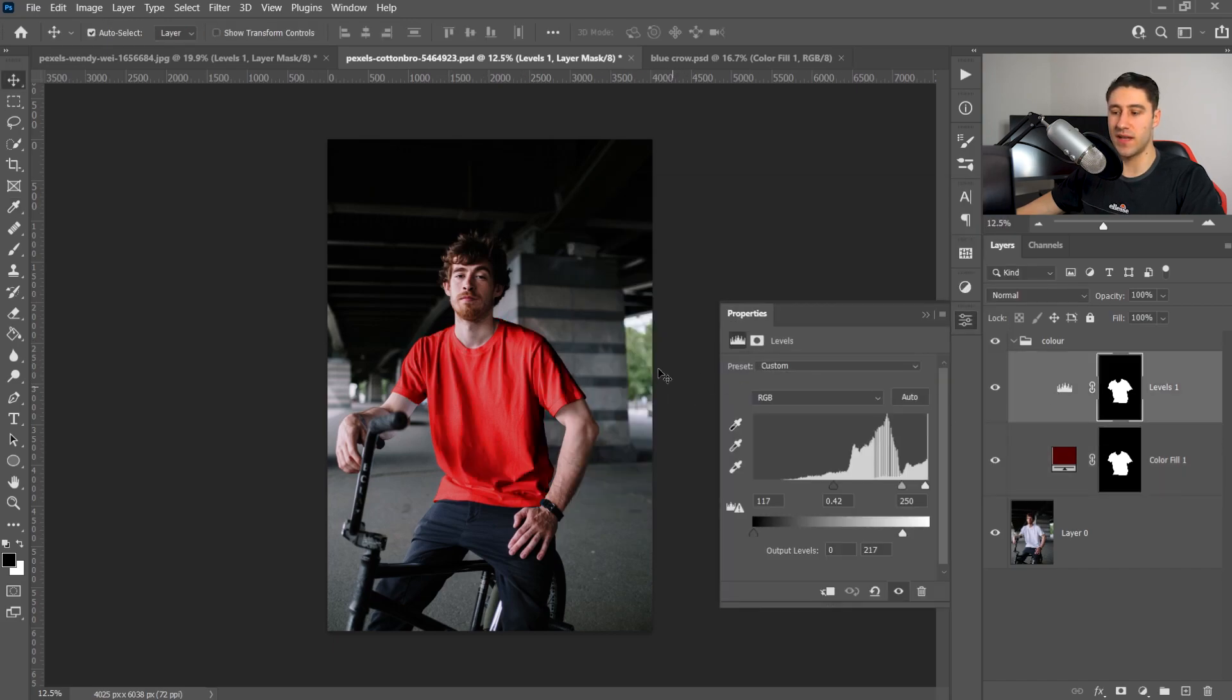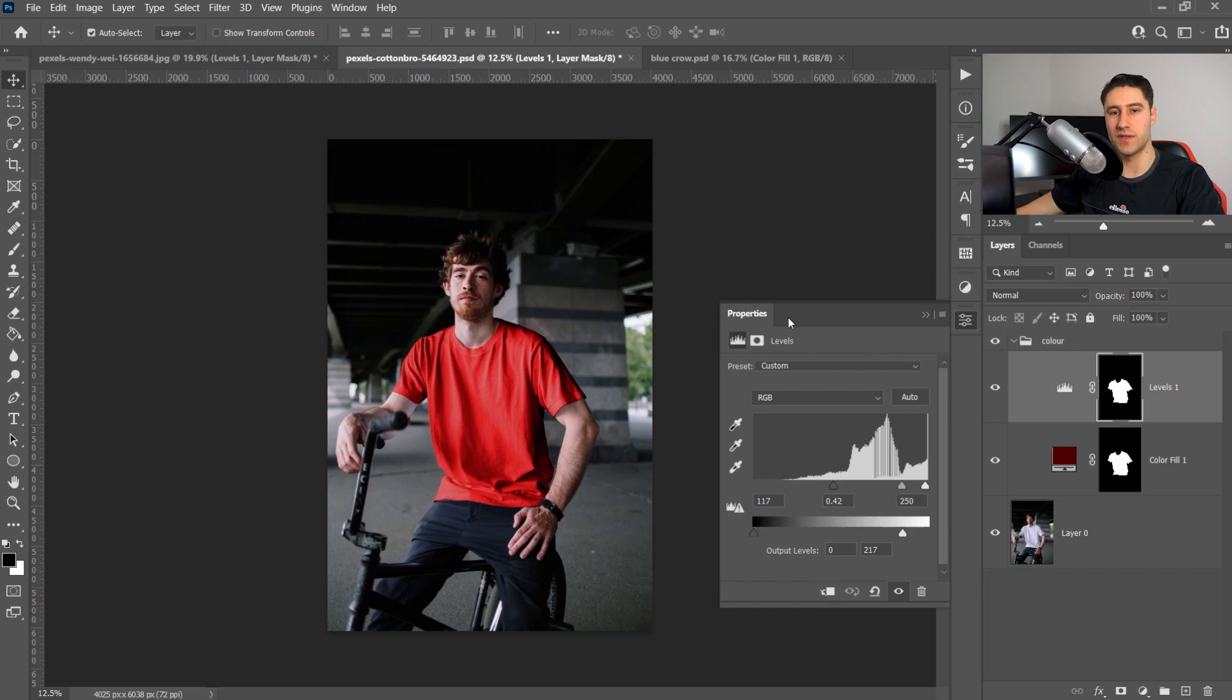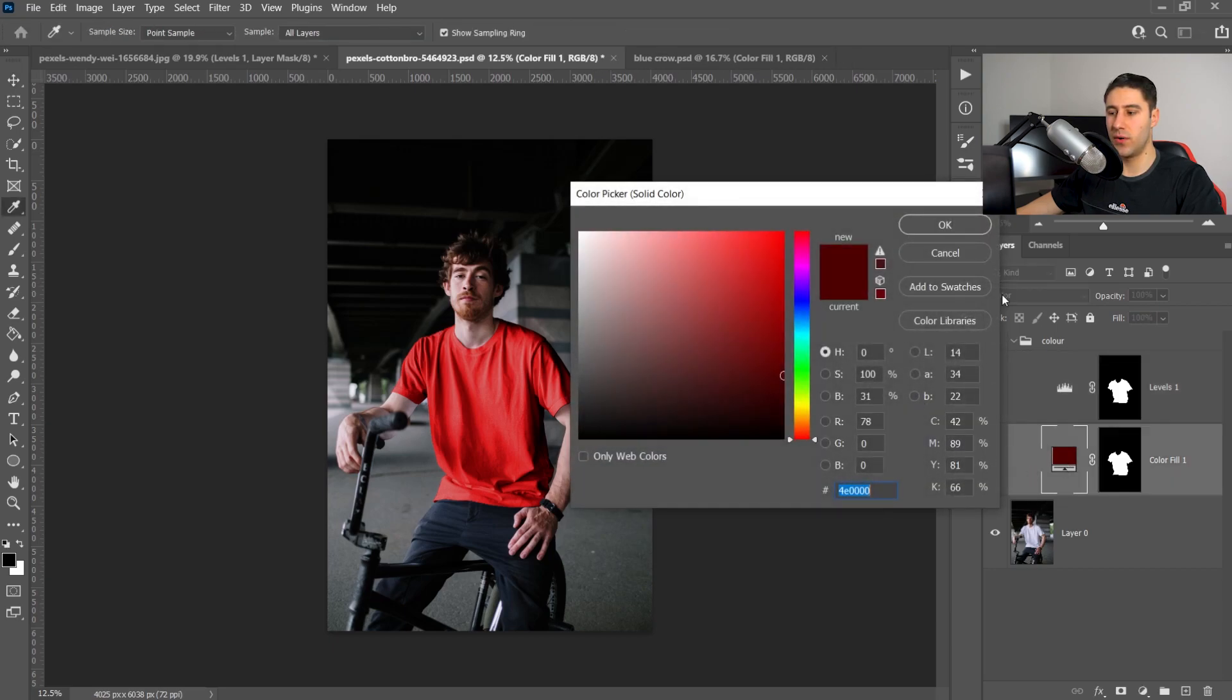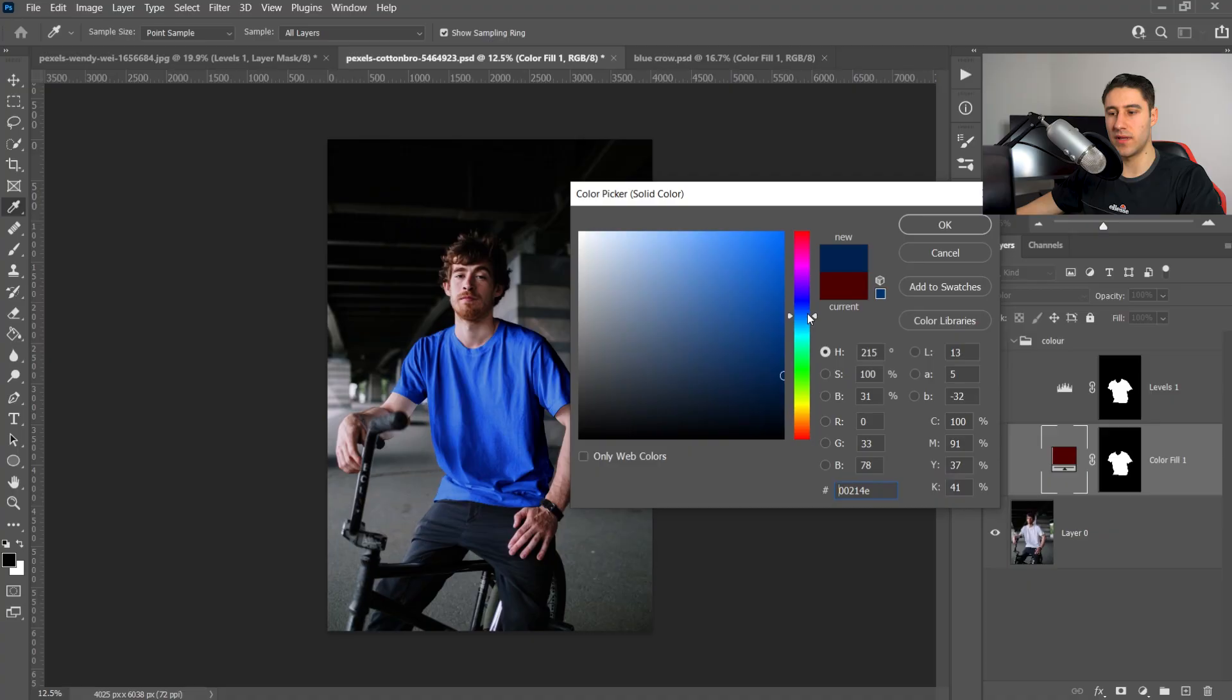The settings that I've used for this one is 117 for the first slider, 0.42 for the middle, and then 250 for the last one. And also I've changed the output levels to 217. And like I said before, you can always double left-click on here and change it to any color that you want. We can go through this and apply any color that we want.